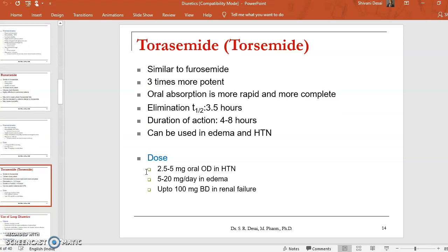The third drug in the same category of loop diuretics is torsemide. Torsemide is similar to furosemide and is 3 times more potent than furosemide. Oral absorption is more rapid and more complete compared to furosemide. Elimination half-life is 3.5 hours and duration of action is 4 to 8 hours. It can be used in edema as well as hypertension. The dose is 2.5 to 5 mg orally, 2 to 20 mg per day in edema, and up to 100 mg twice a day in renal failure patients.